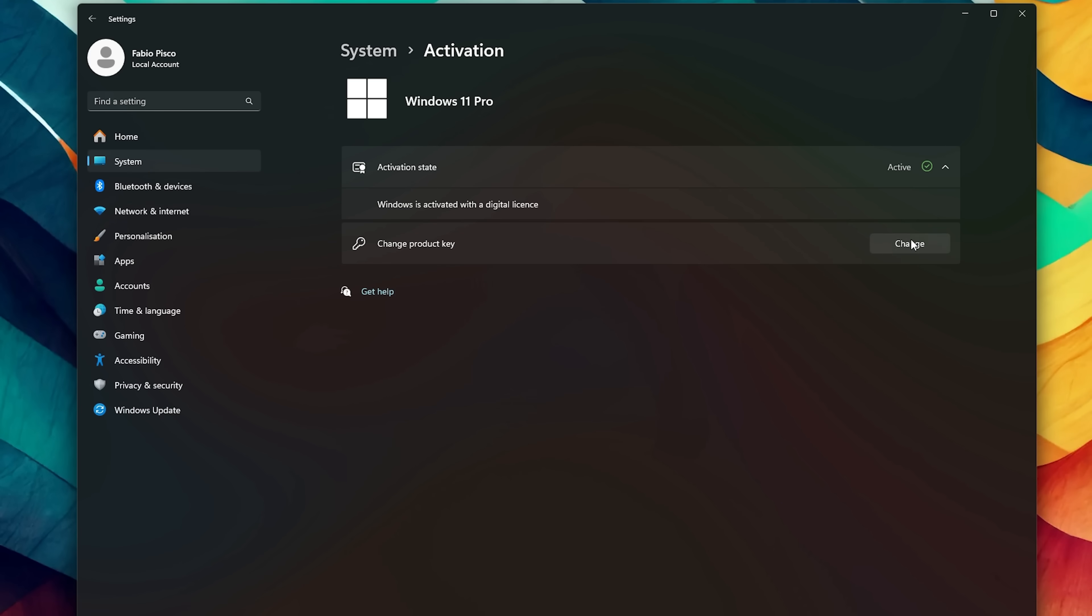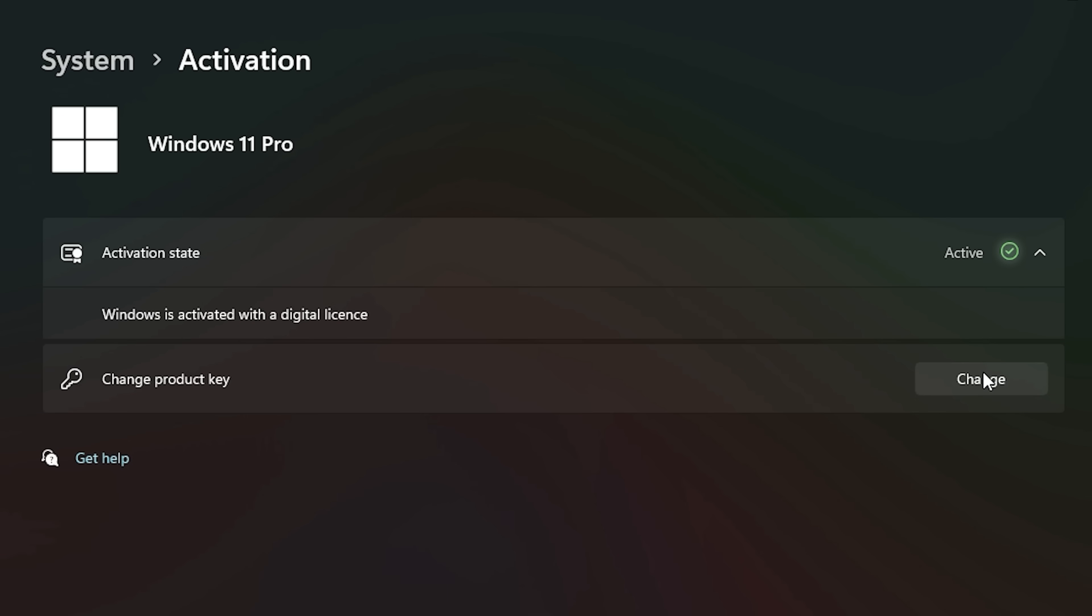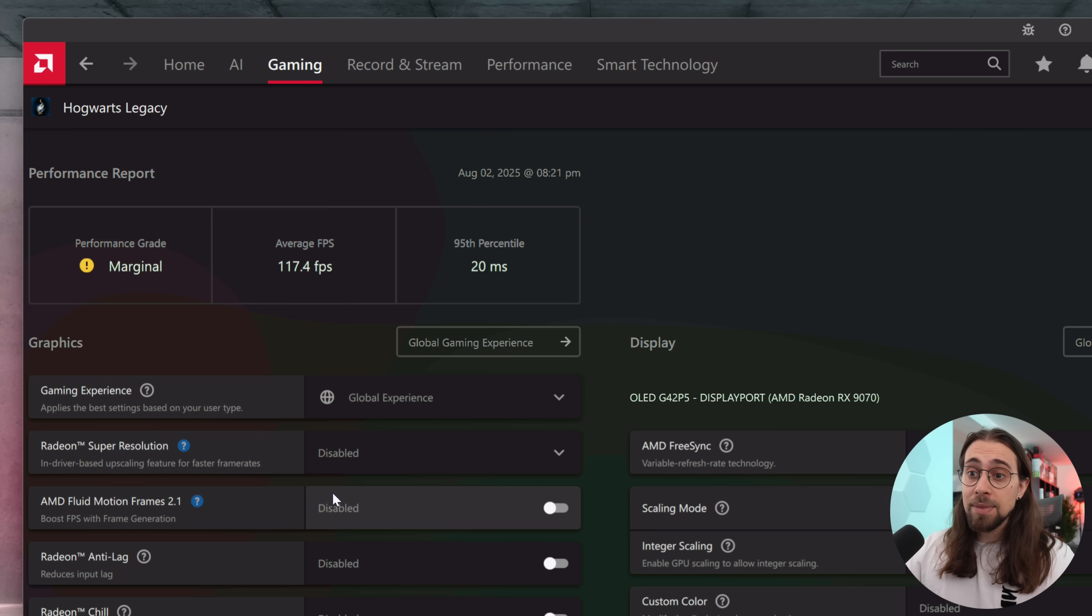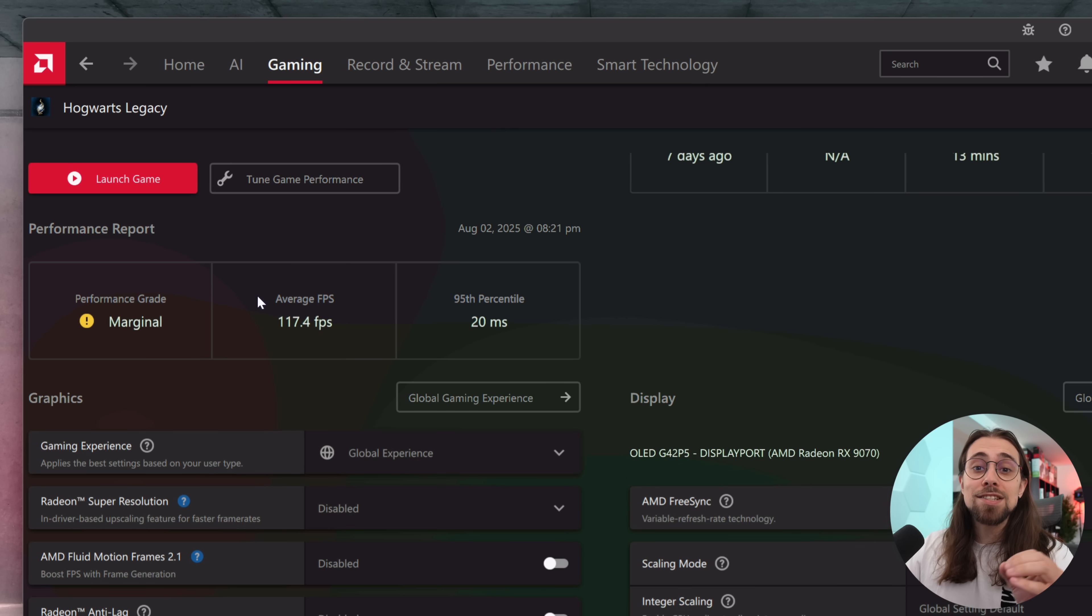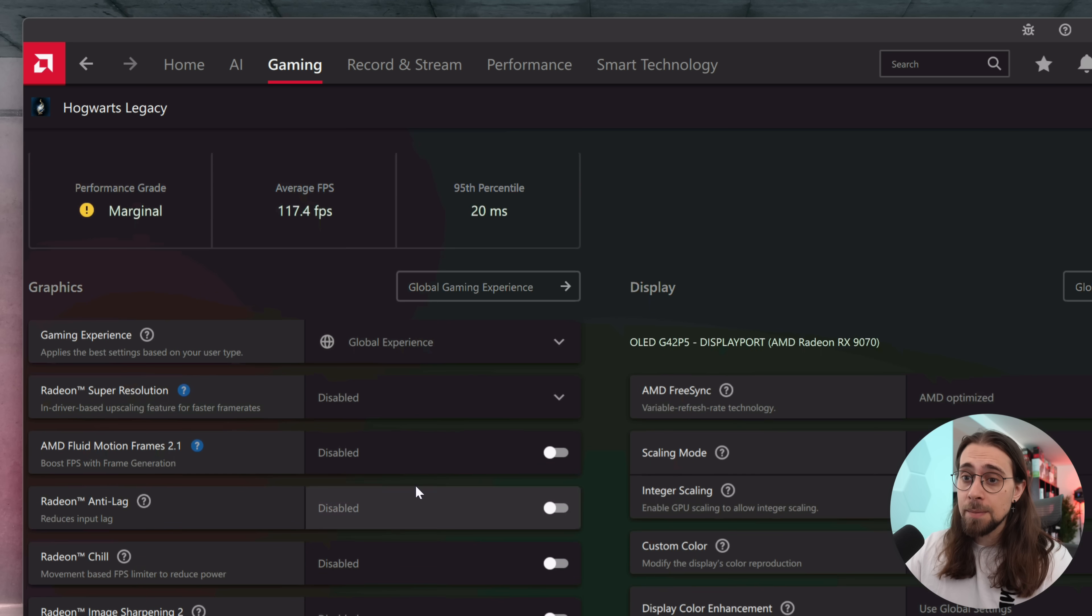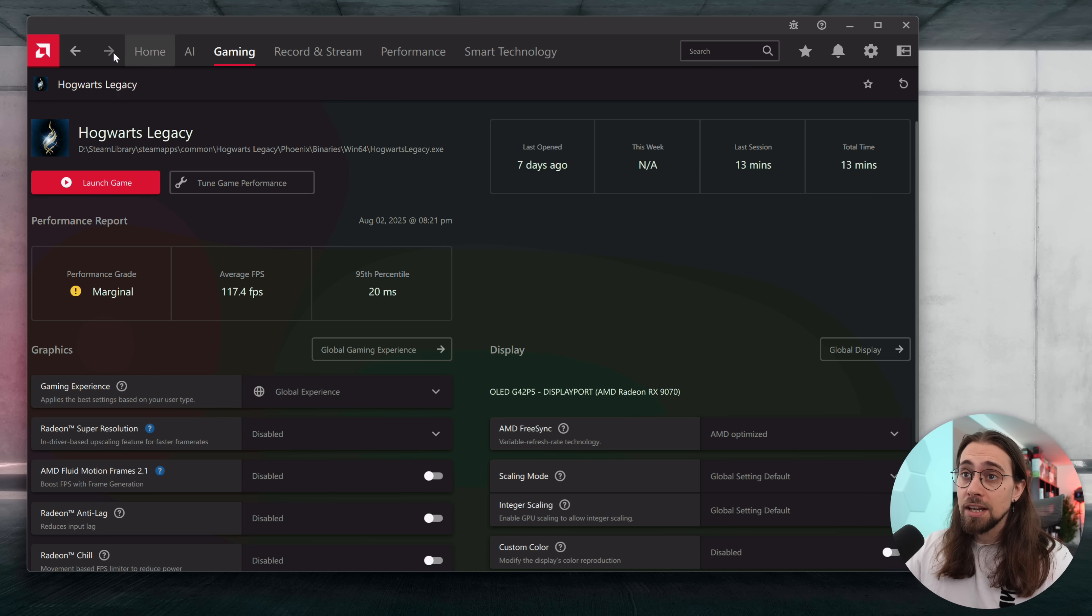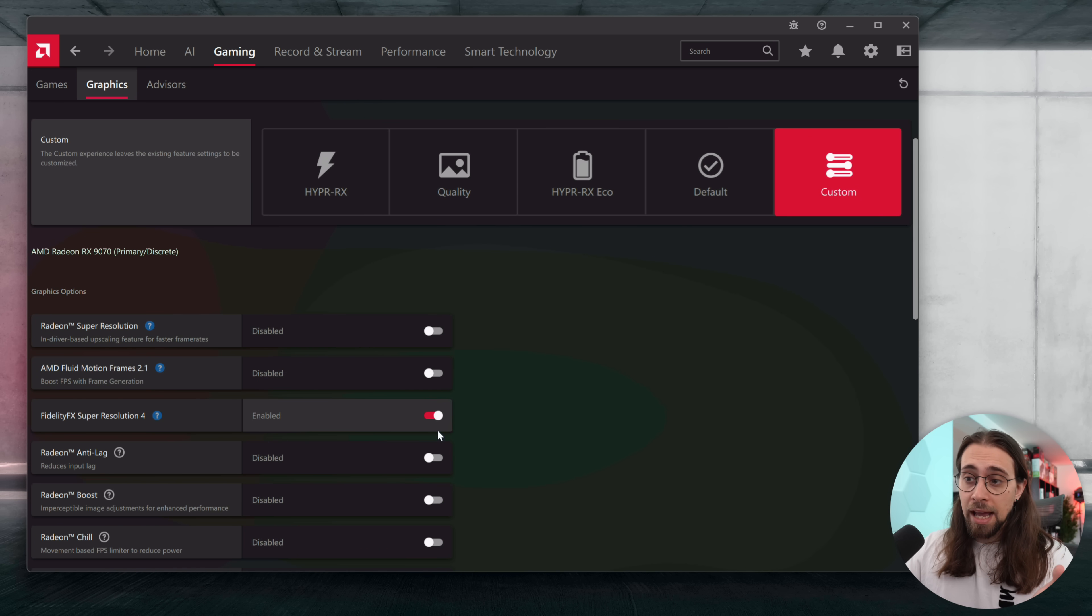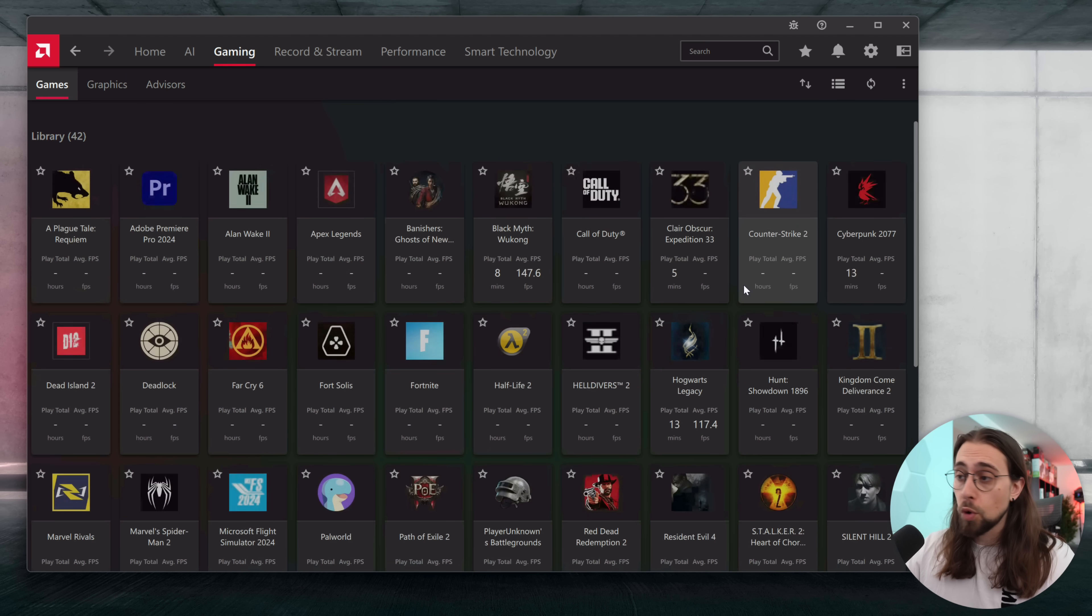Hogwarts Legacy supports AMD FSR 3.1, meaning that in theory AMD FSR 4 should work, but still AMD needs to whitelist the games in their drivers in order for the games to work. As you can see, FSR 4 is not stated here even though if we go to the main graphics tab, FSR 4 is enabled.